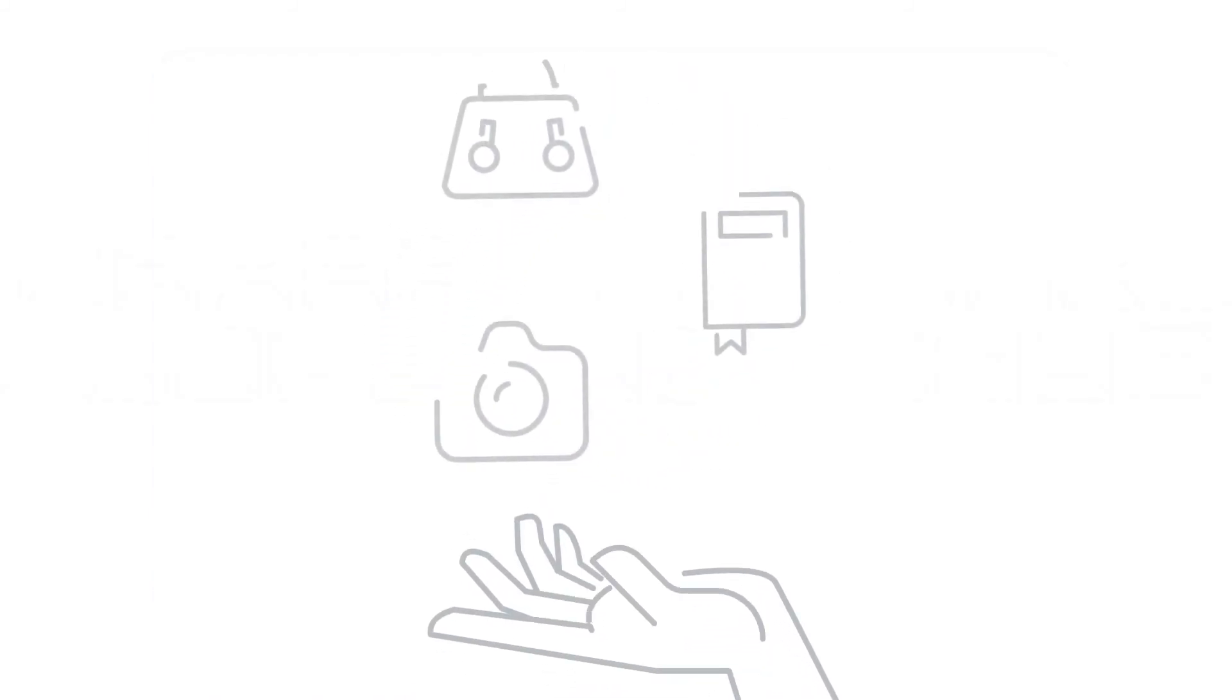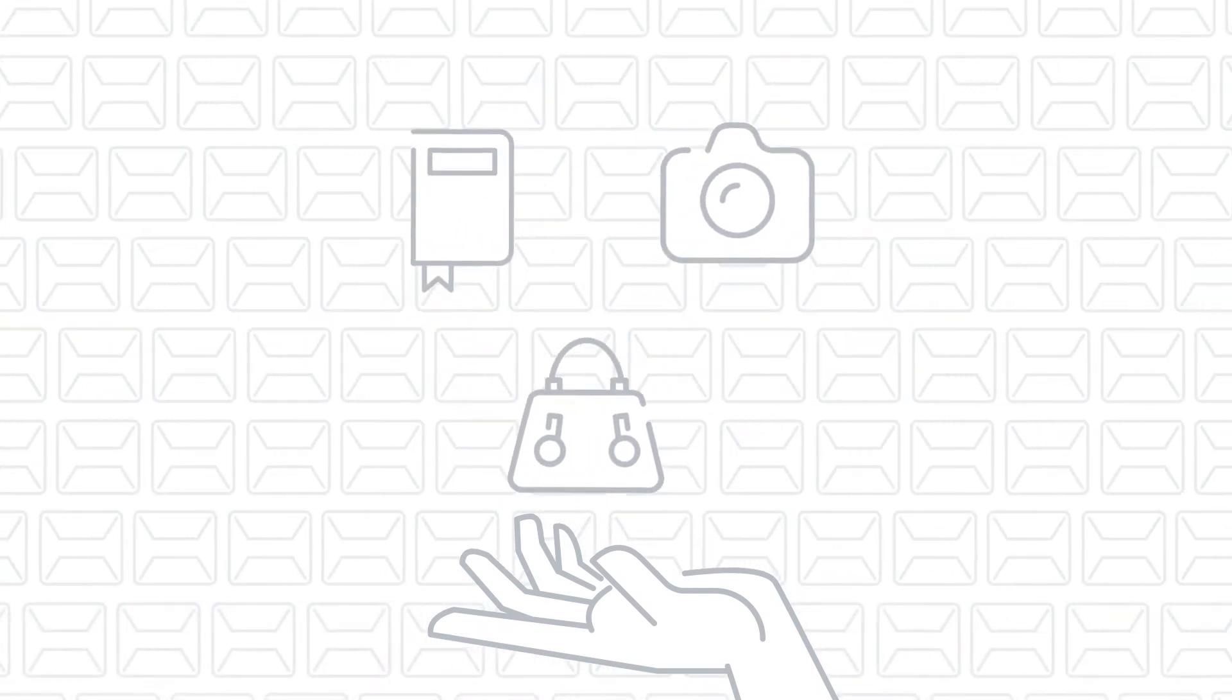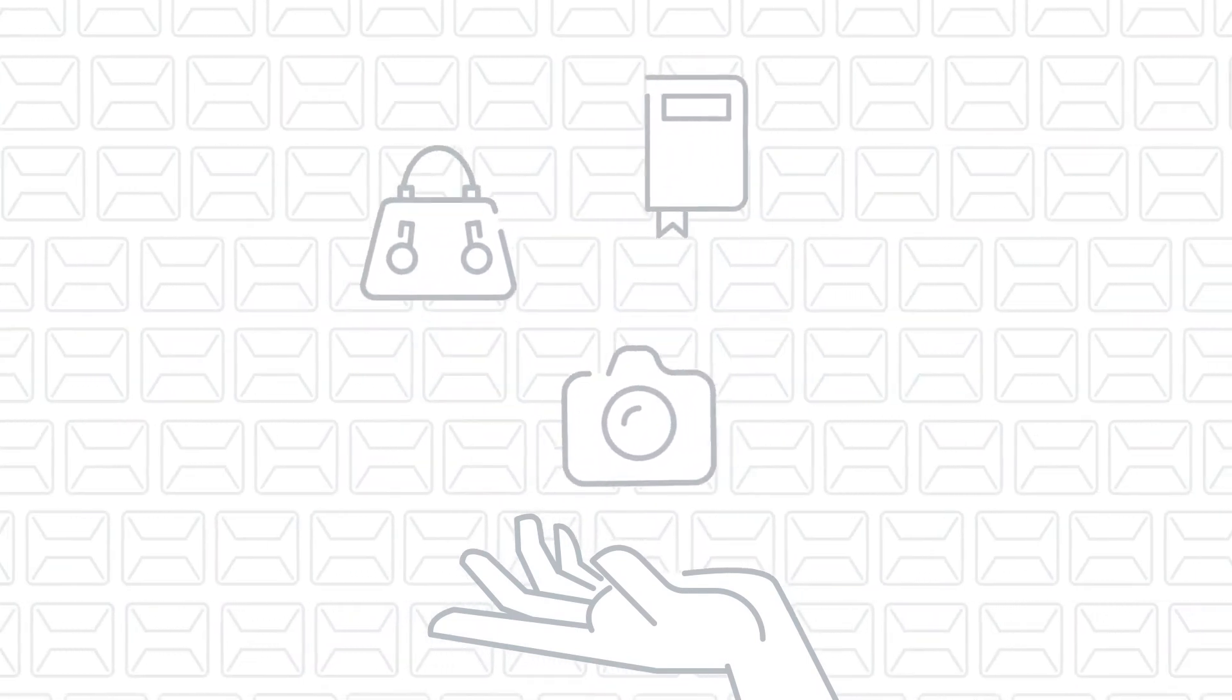With QuickBooks Desktop Point of Sale, your entire inventory is right at your fingertips when you need it.